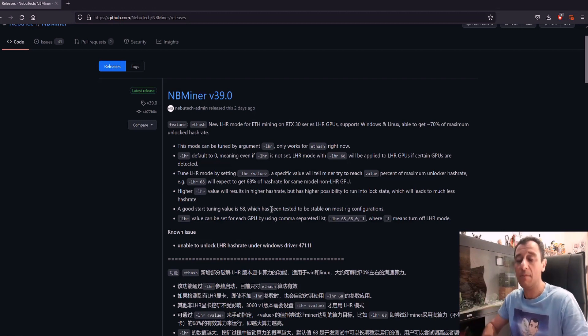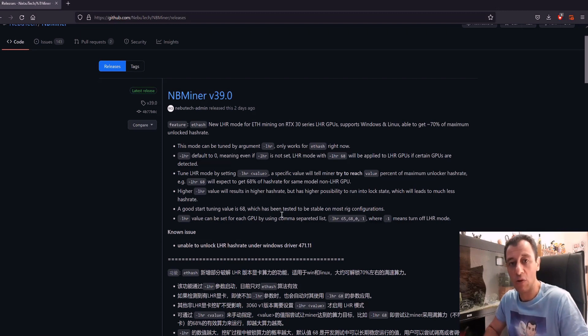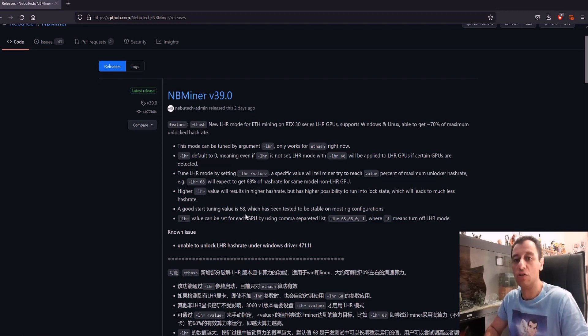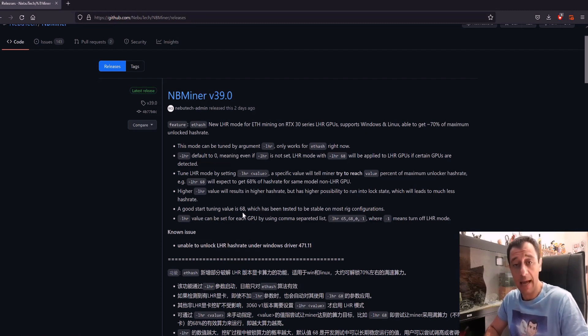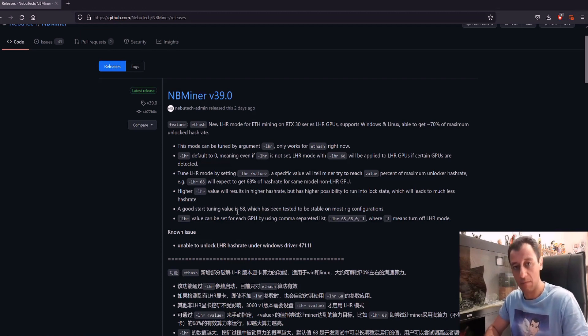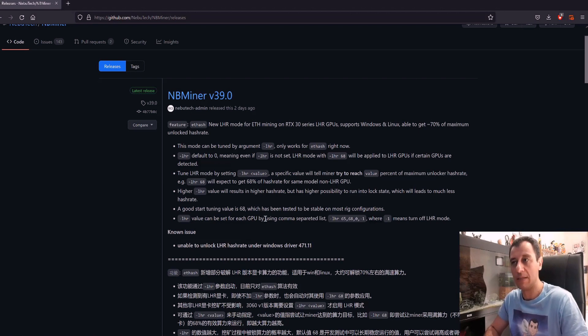If you're going to start mixing the cards, then you're going to have an issue where you will have to do separate scripts and separate configurations. I would try and put the LHR cards on one system if you can, and the non-LHR cards on another system. Separate them from each other so you won't run into potential issues.